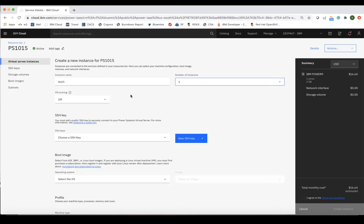The next selection you'll need to make is VM Pinning. The default setting is off, meaning that the LPARs are not pinned to a host. This allows for two availability features that we discussed in Part 2 of our video series, Live Partition Mobility and Simplified Remote Restart.